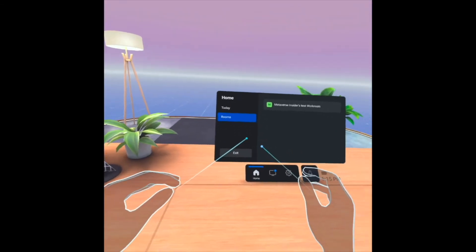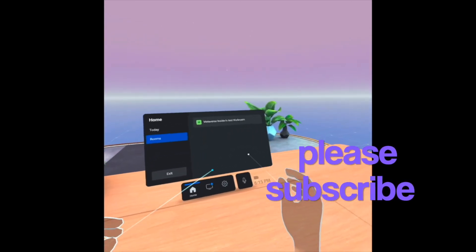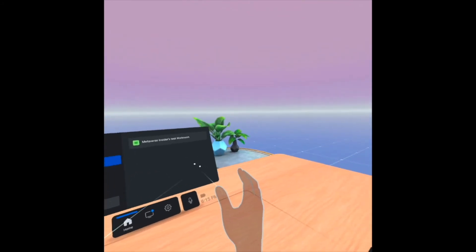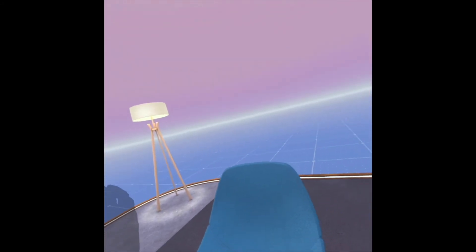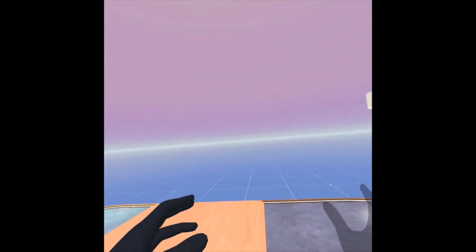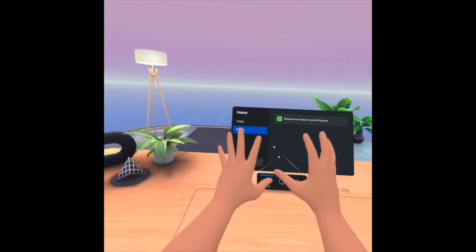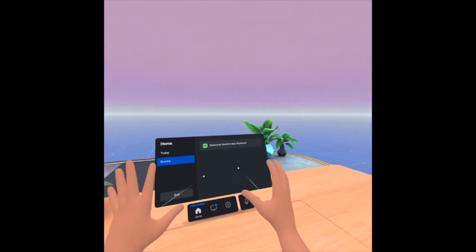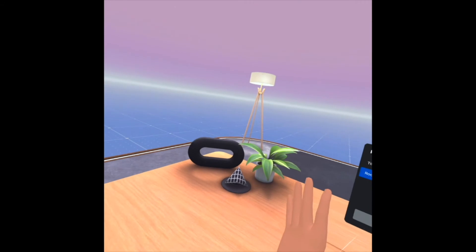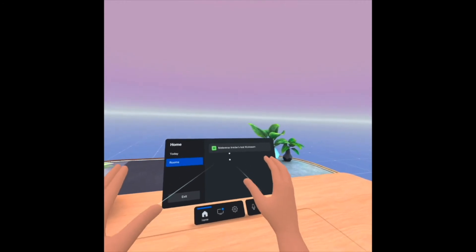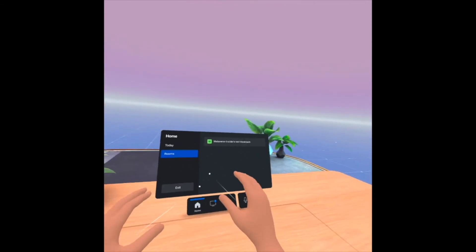I can see here I have my table. You see the environment here — my chair, my table is amazing. I will use my hands, and I have in front of me a virtual monitor. This is great. My workroom name is Metaverse Insiders — this is just a test workroom.